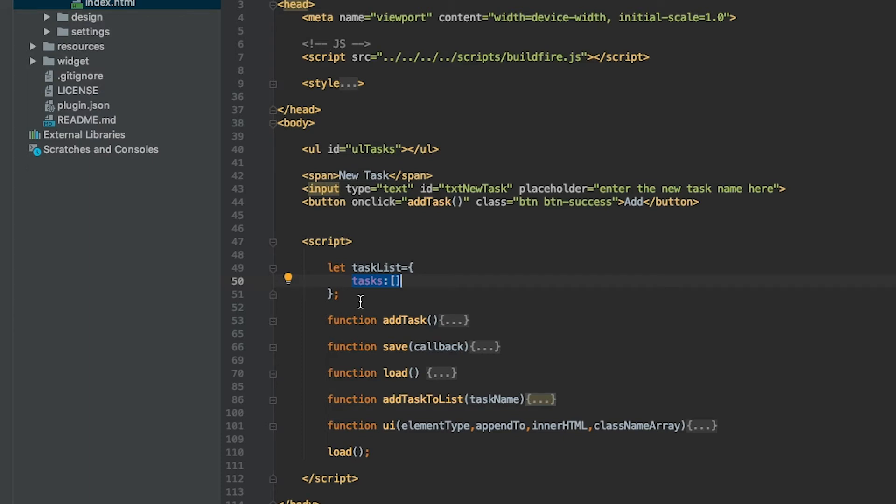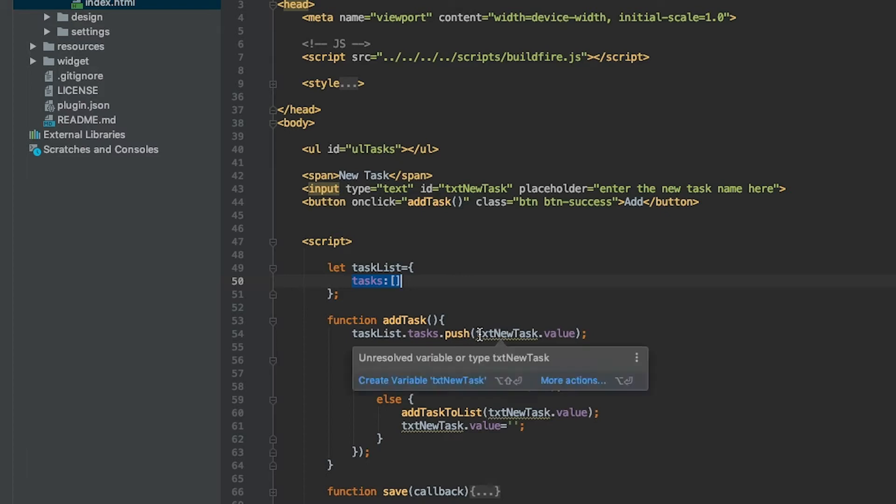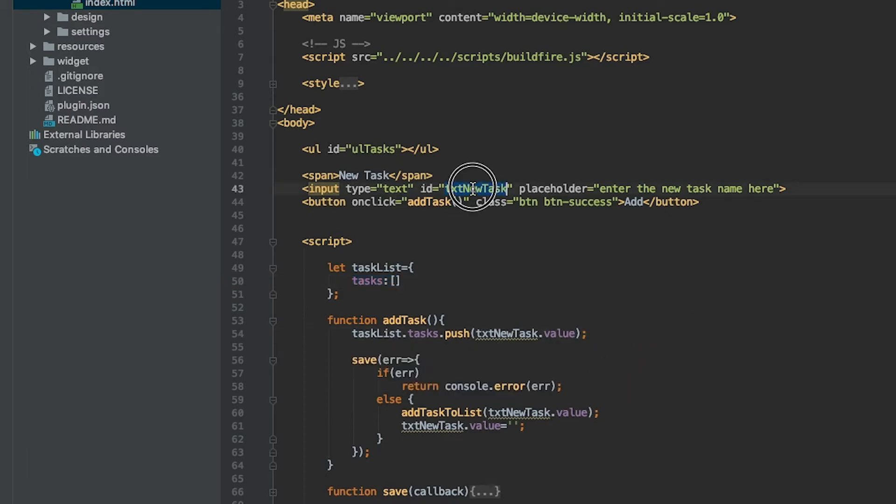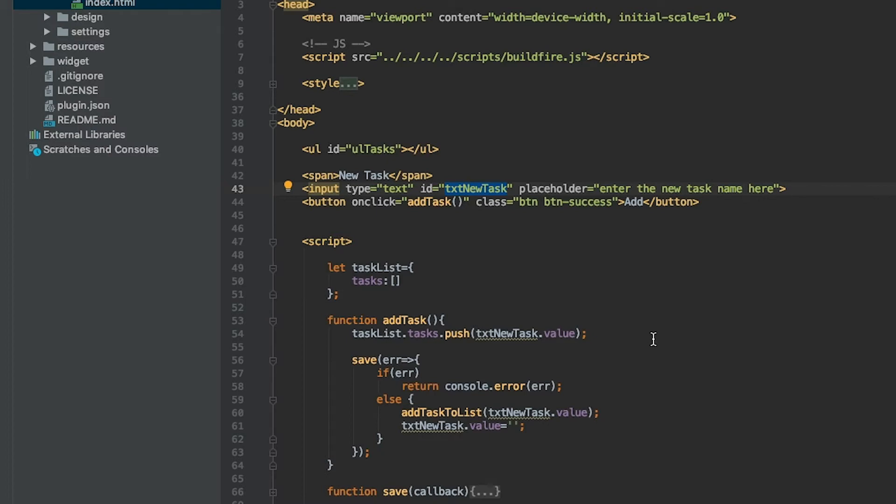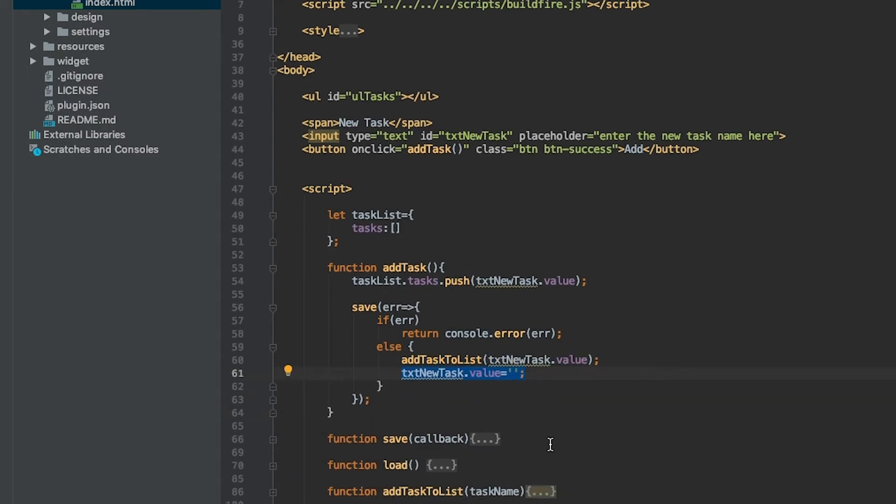We create a function called addTask. It takes taskList.tasks and pushes whatever is in the input box we placed up here. Without worrying about validations, it takes the value, pushes it to this array, and then saves it. It calls a save function here. On the callback of that save function it adds it to the UI and clears out the input control so that element reinstantiates.